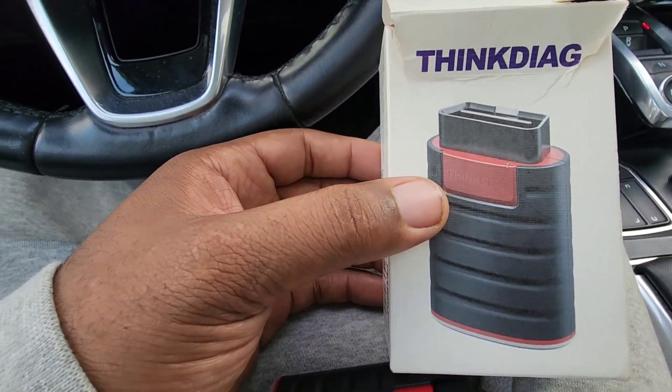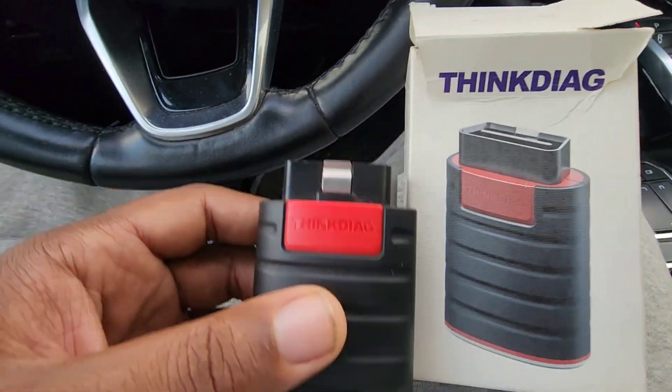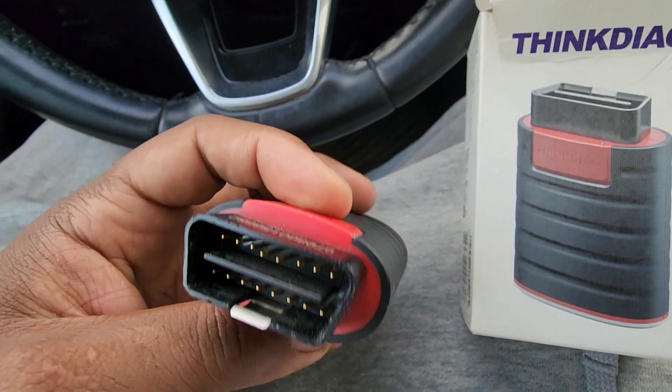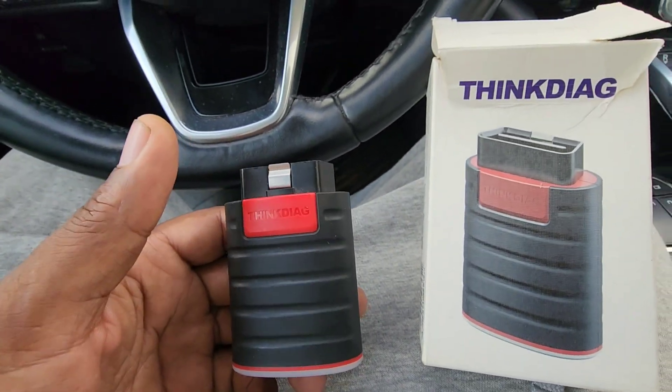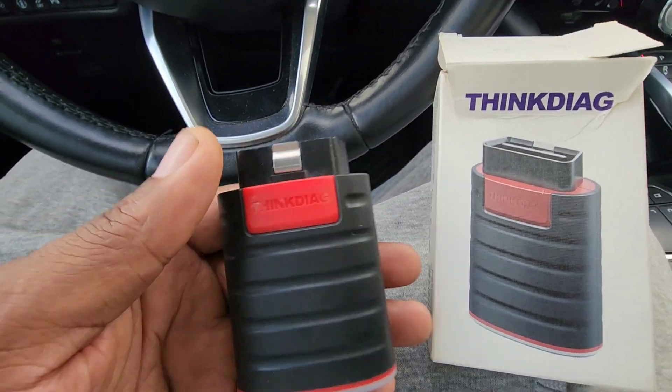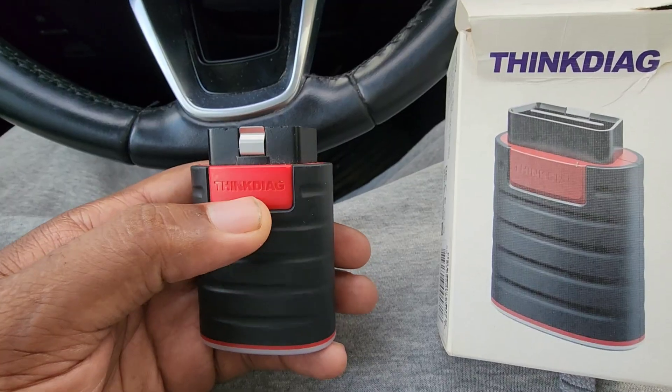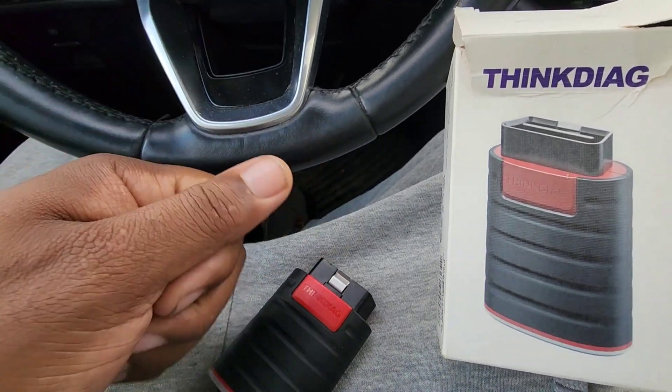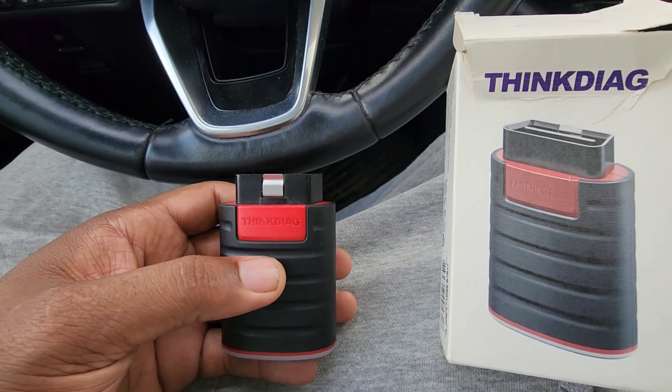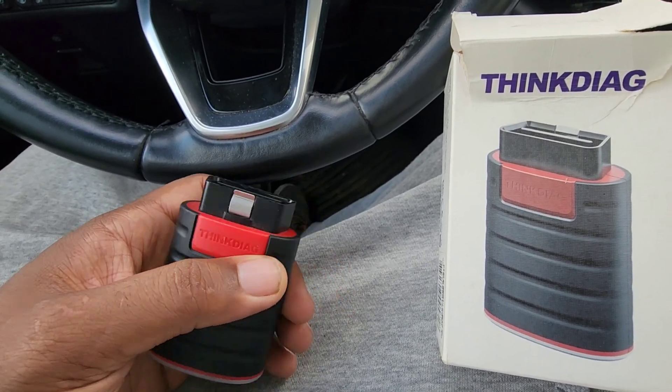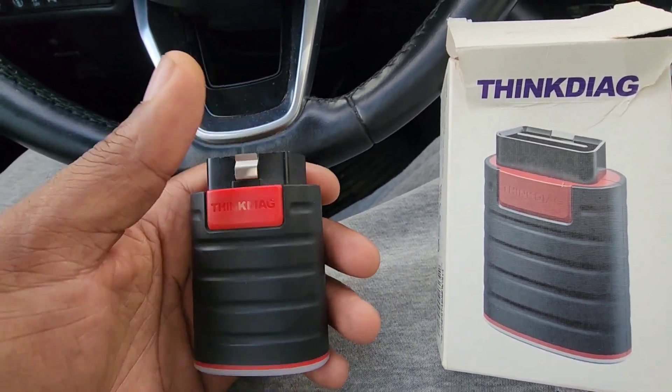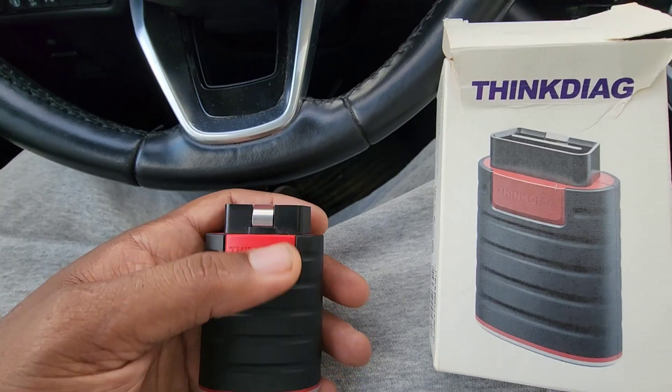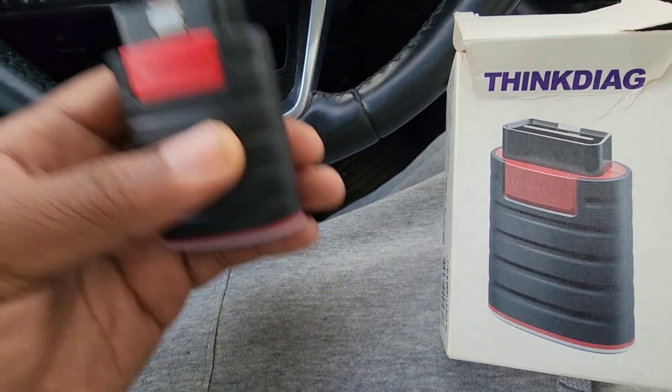I'm here to make a video showing you the ThinkDiag tool. This is a wireless OBD2 tool you can use on your vehicle. This can program keys, both regular turn keys to start the car and push start keys. It can also scan your system and has special options to get to special menus on your vehicle.